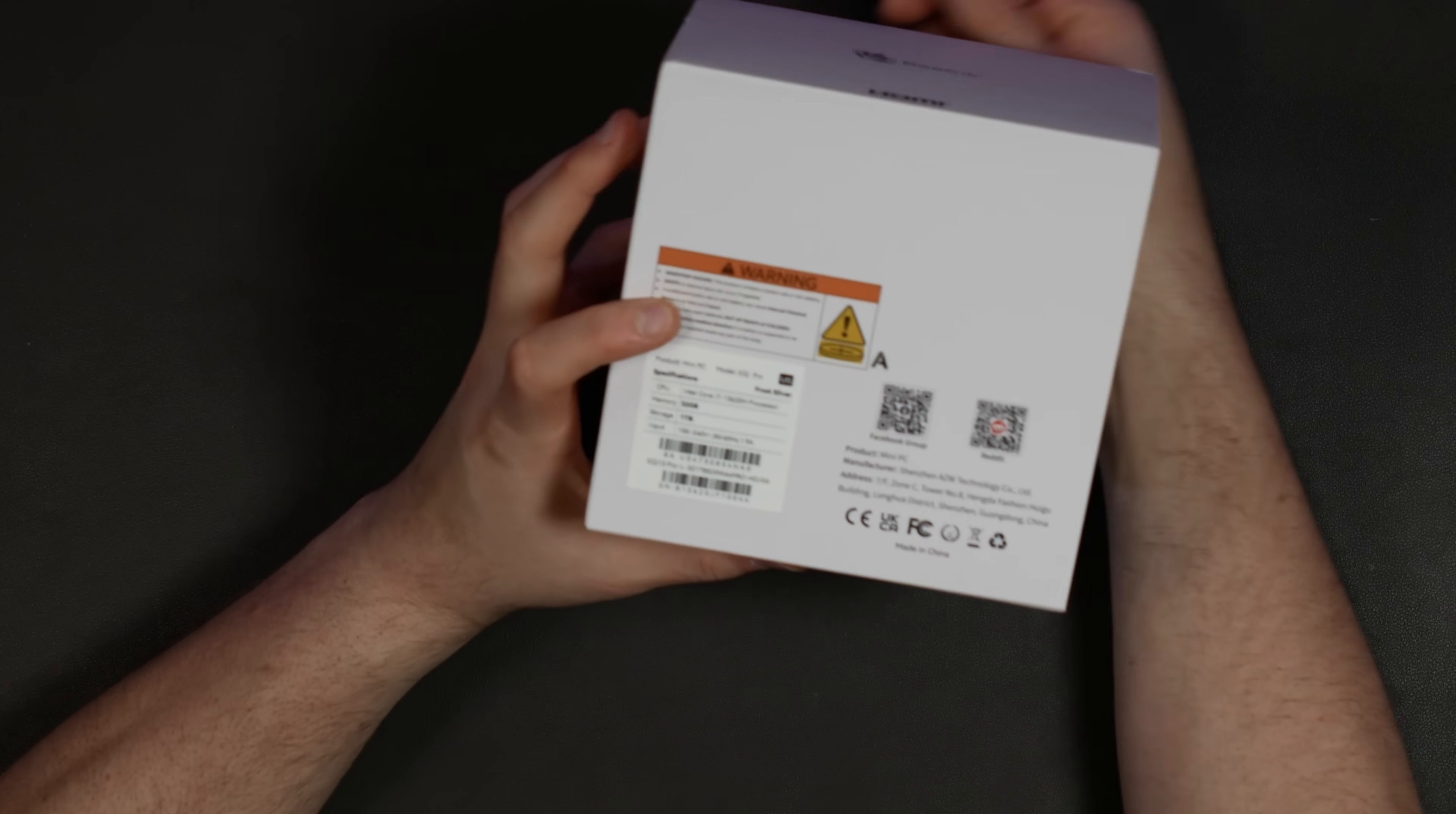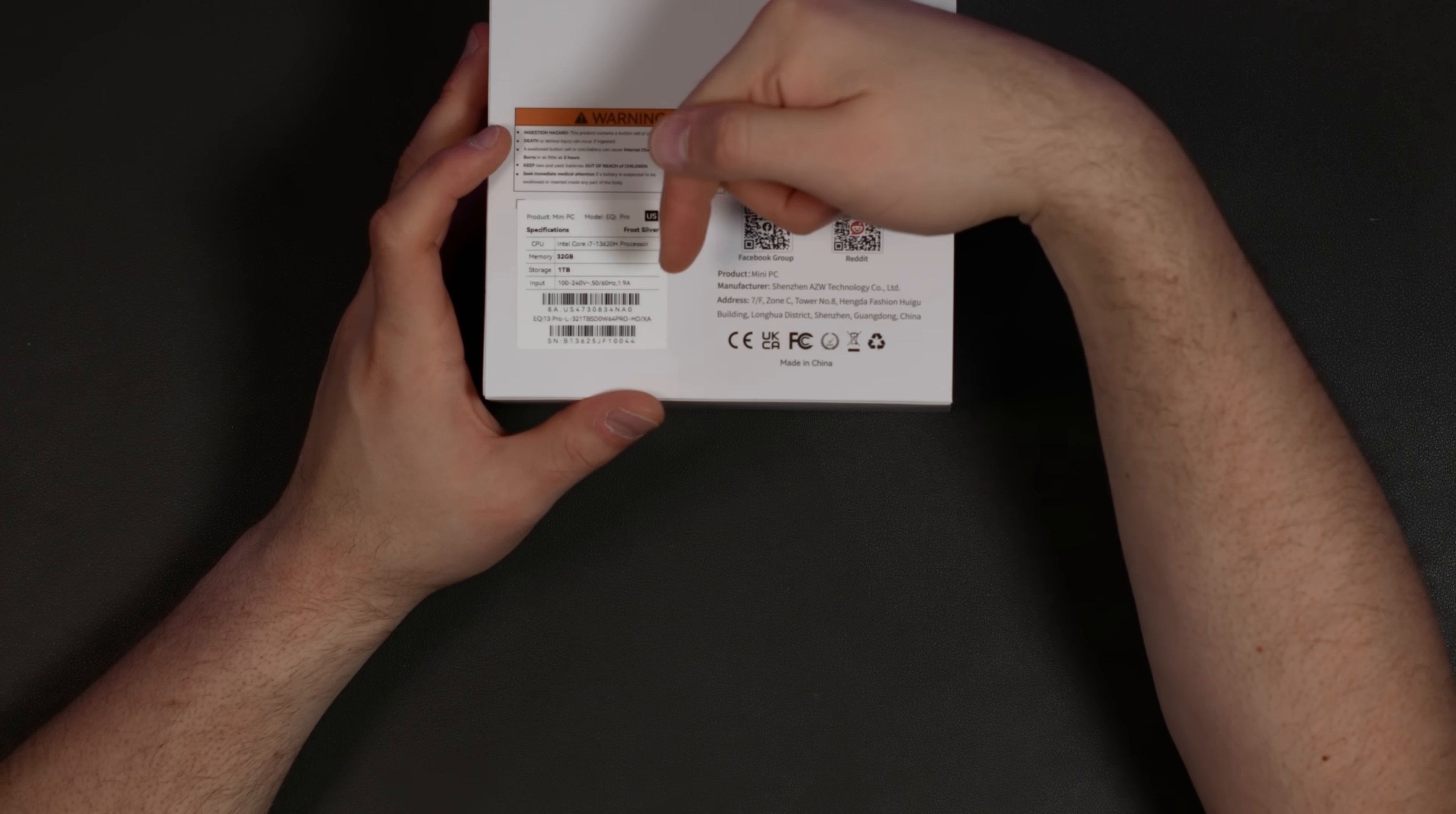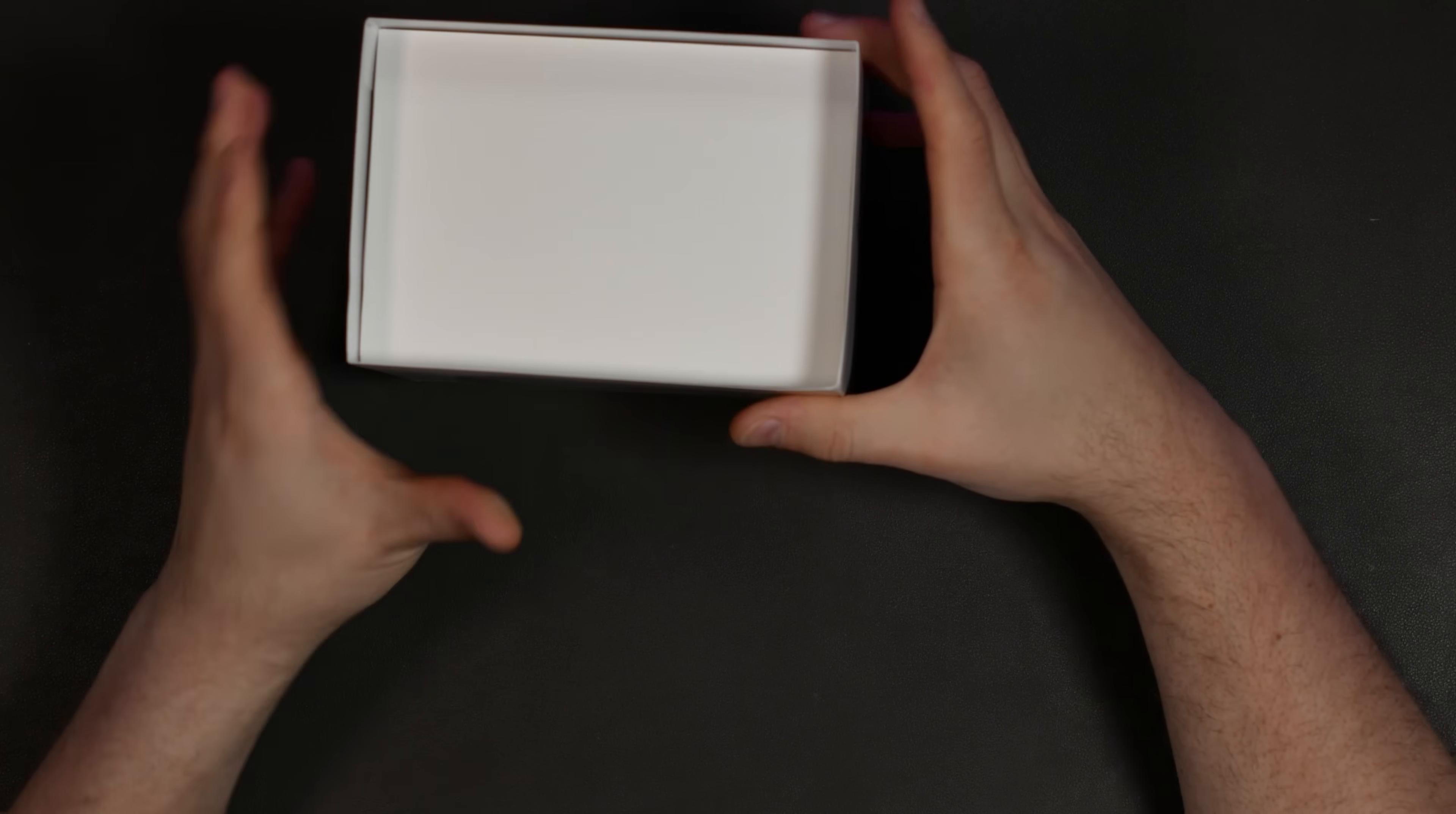It has an Intel Core i7-13620H processor, 32 gigabytes of RAM, one terabyte of storage, and this thing looks pretty nice. There's going to be a link down below to pick one up for yourself.